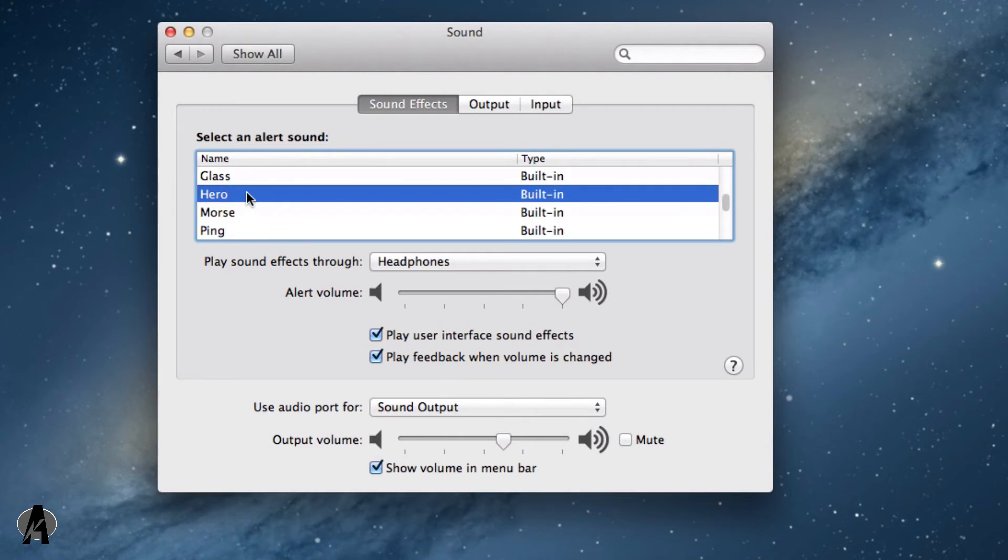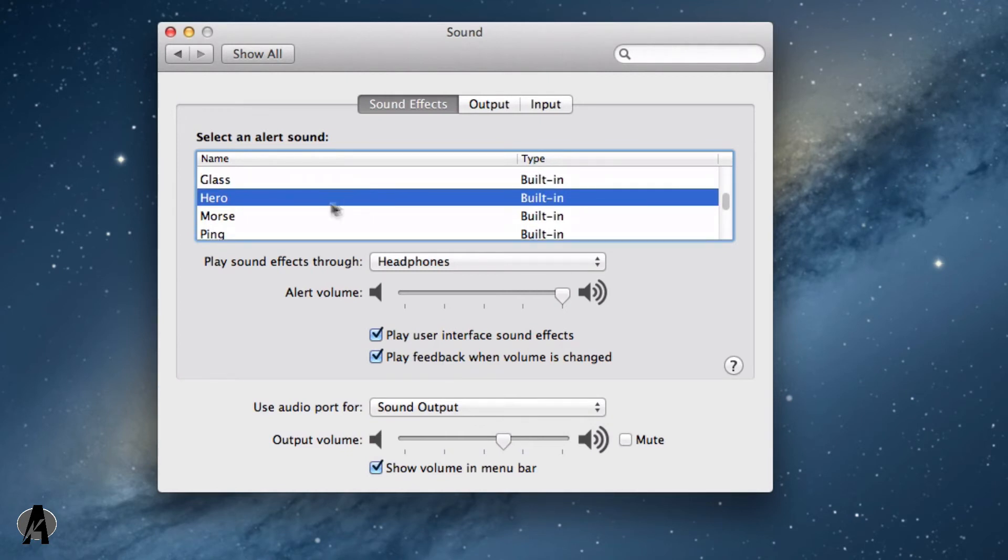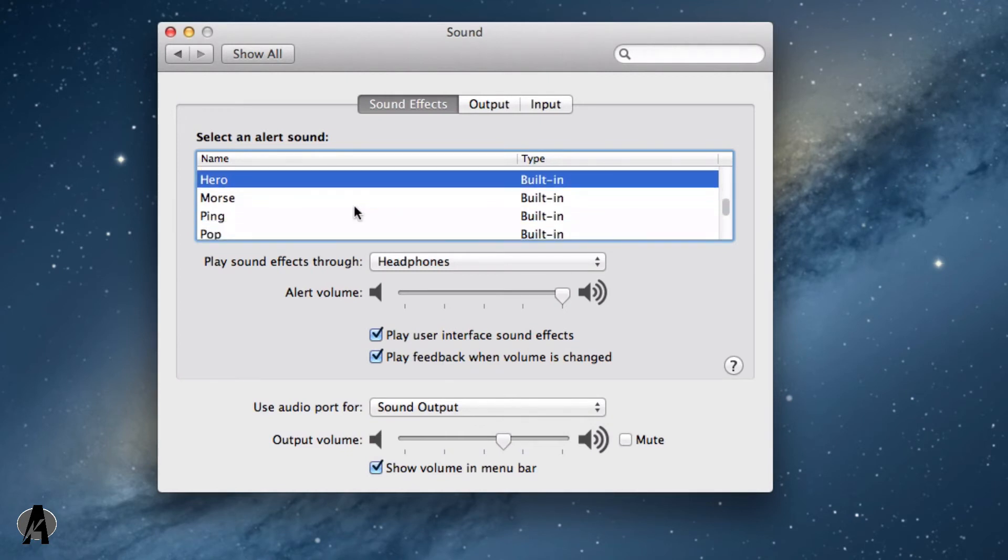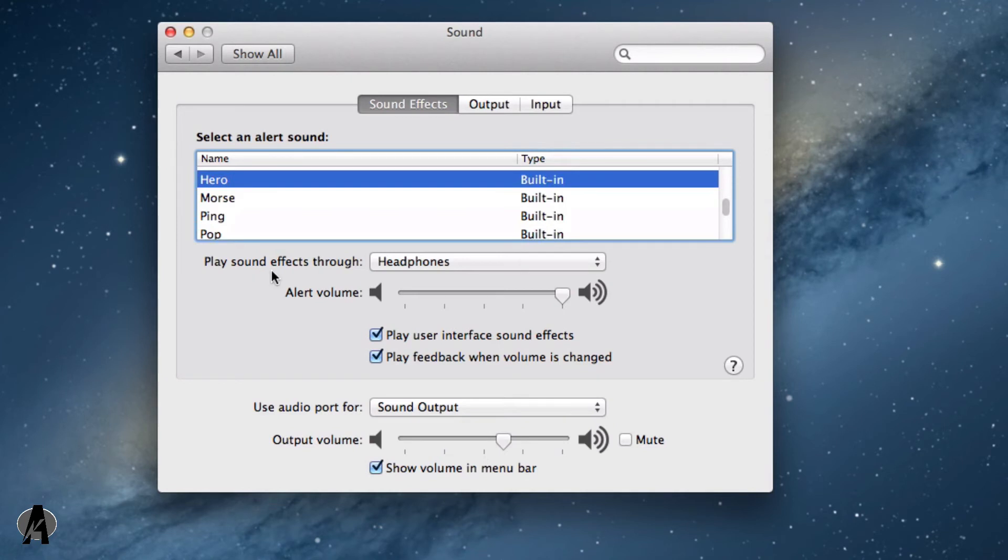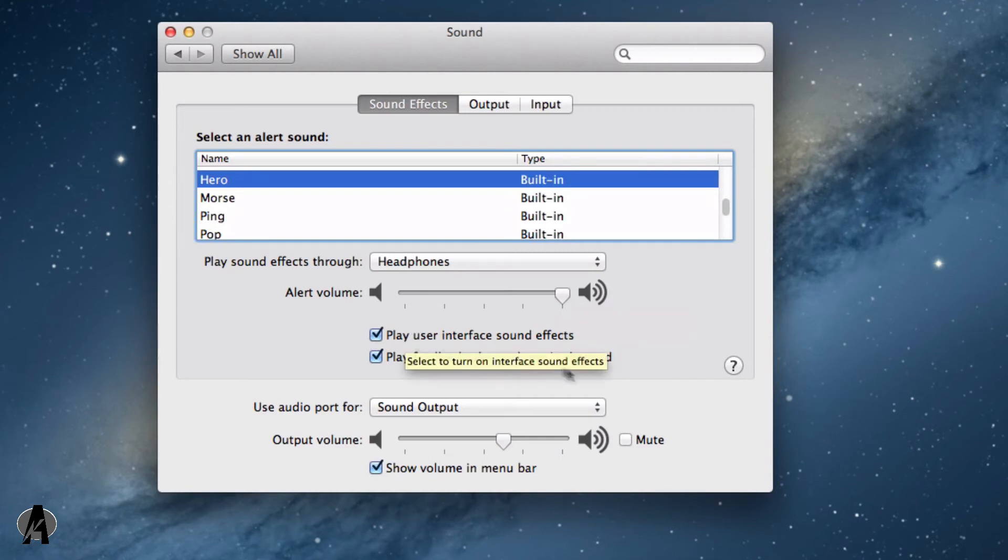Just to give you a taste of what these are, I just played a couple of them. You can also choose where to play the sound effects. For instance, I'm putting the sound effects through my headphones. You can change the alert volume and these settings down here.